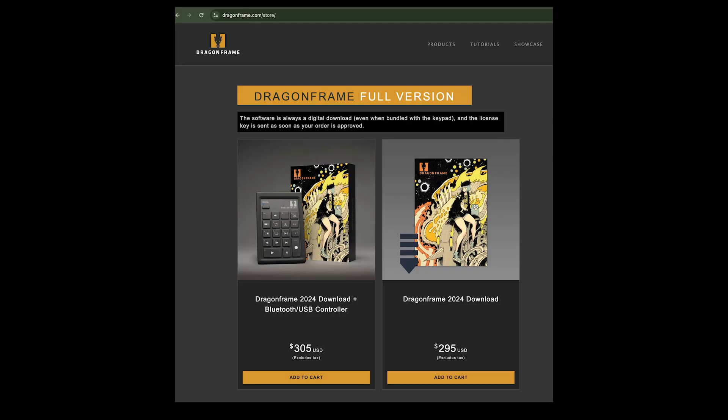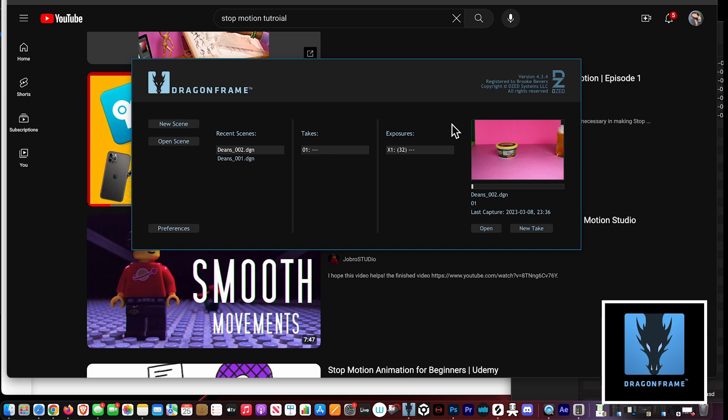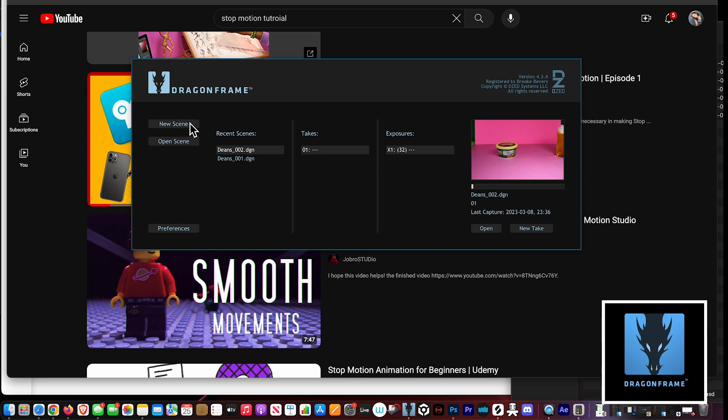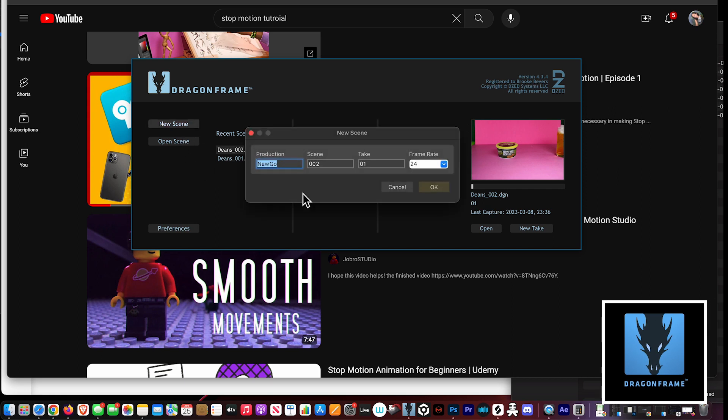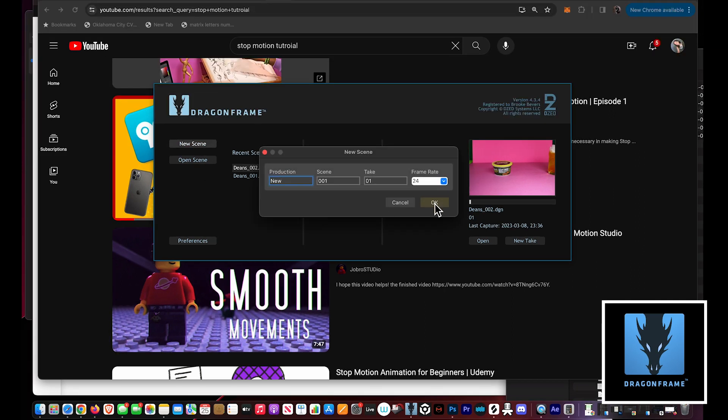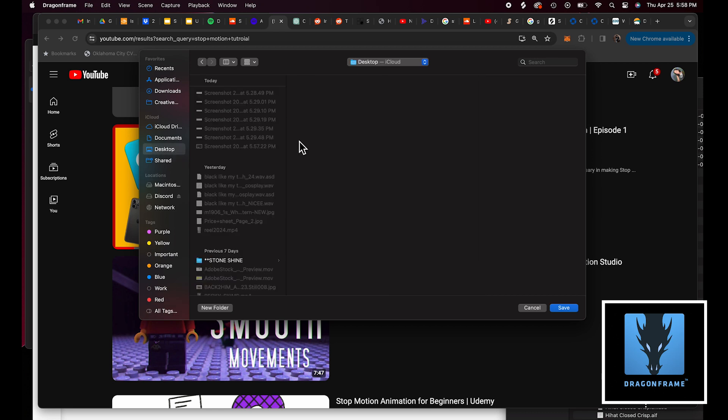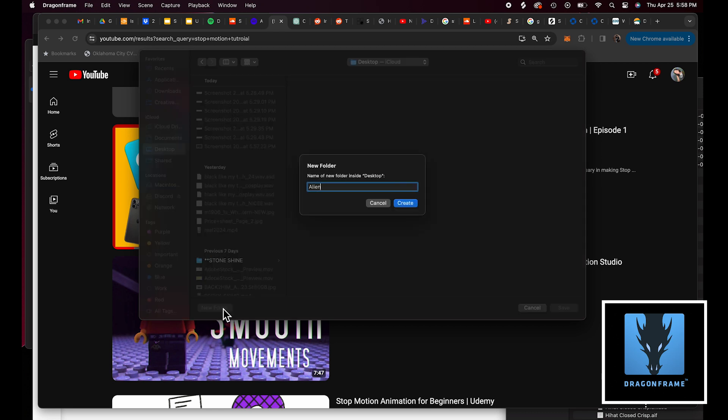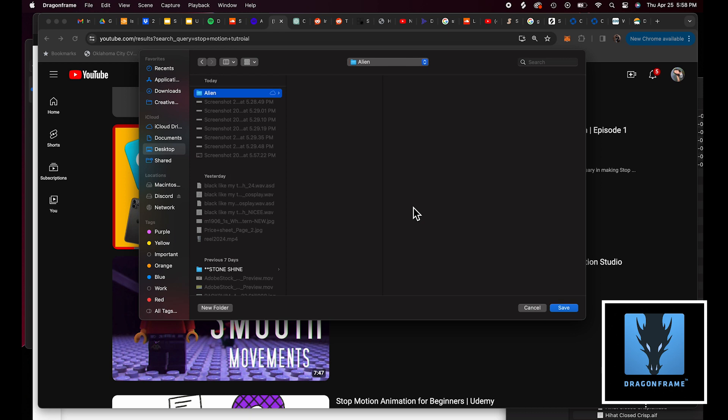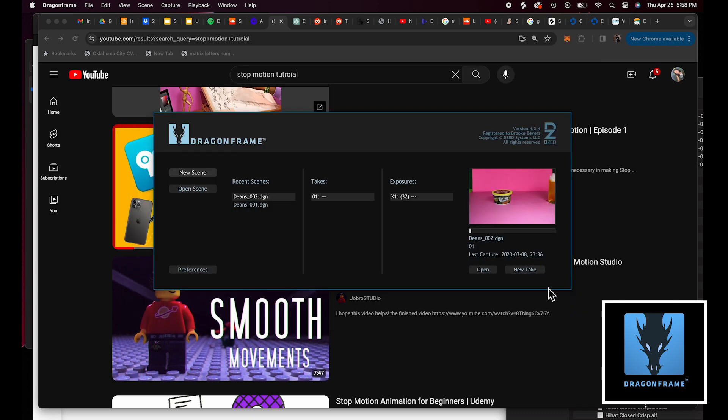Then this is Dragon Frame. This is for if you want to animate with a DSLR. Just go to dragonframe.com. So let's open up Dragon Frame. Just click new scene and then title it whatever you want. Frame rate, just keep that 24. Press OK. Click where you want to save it. I just saved it in a folder called Alien. And hit new take.